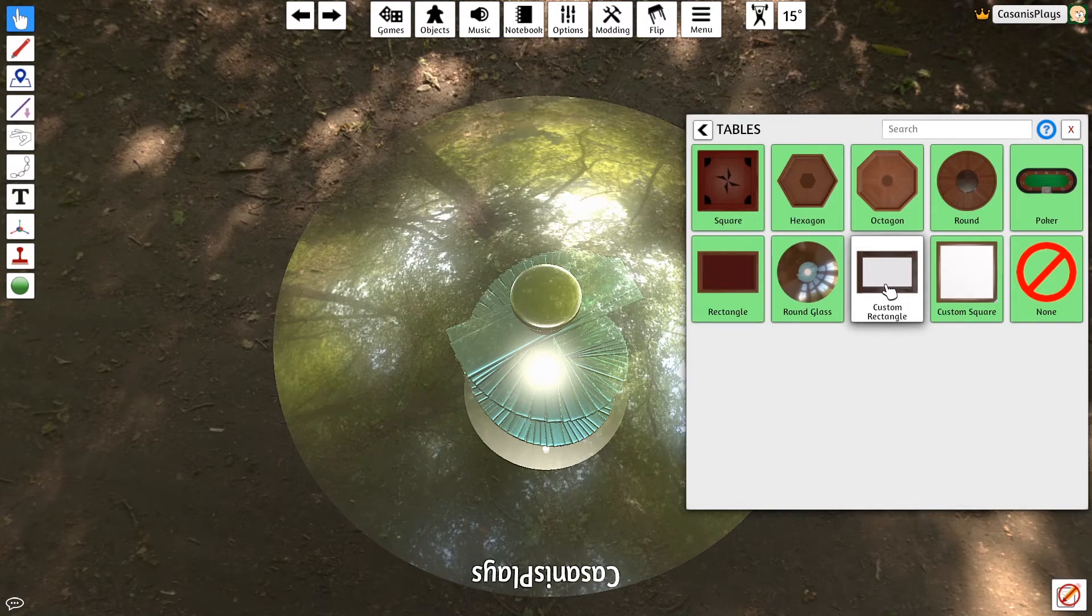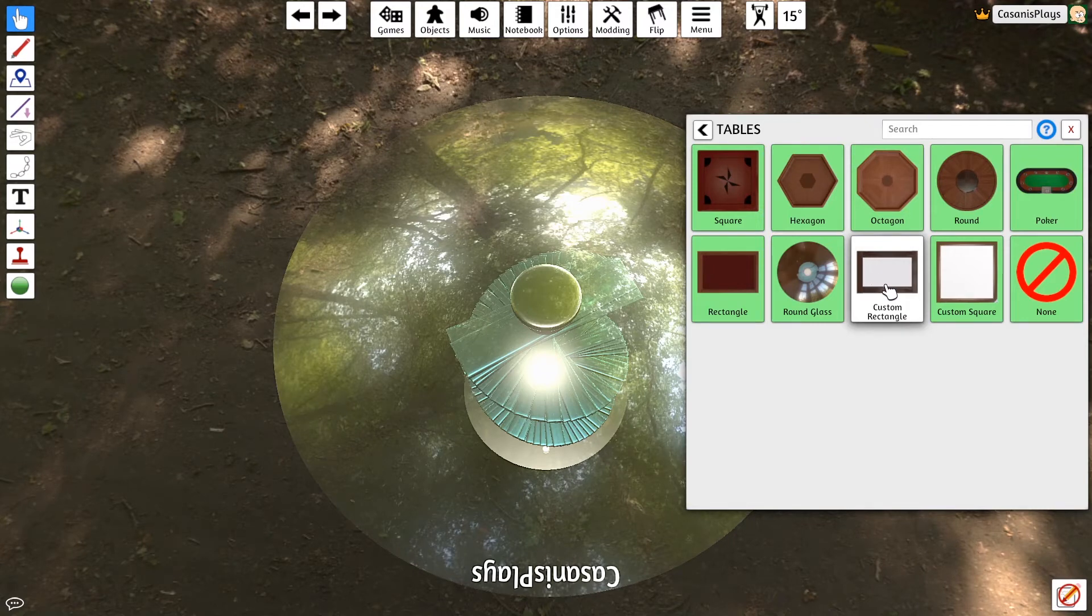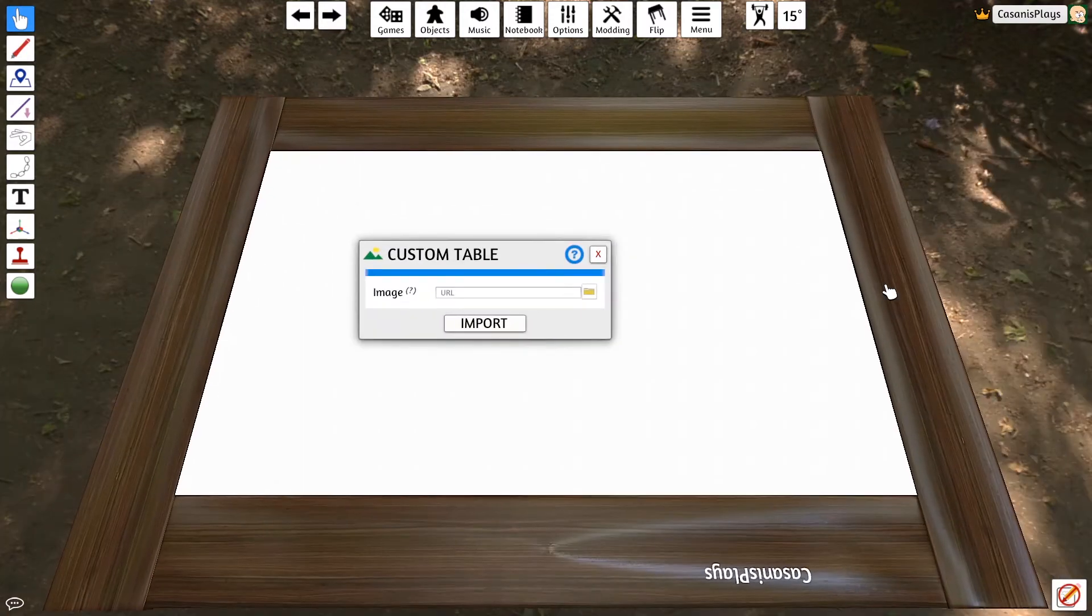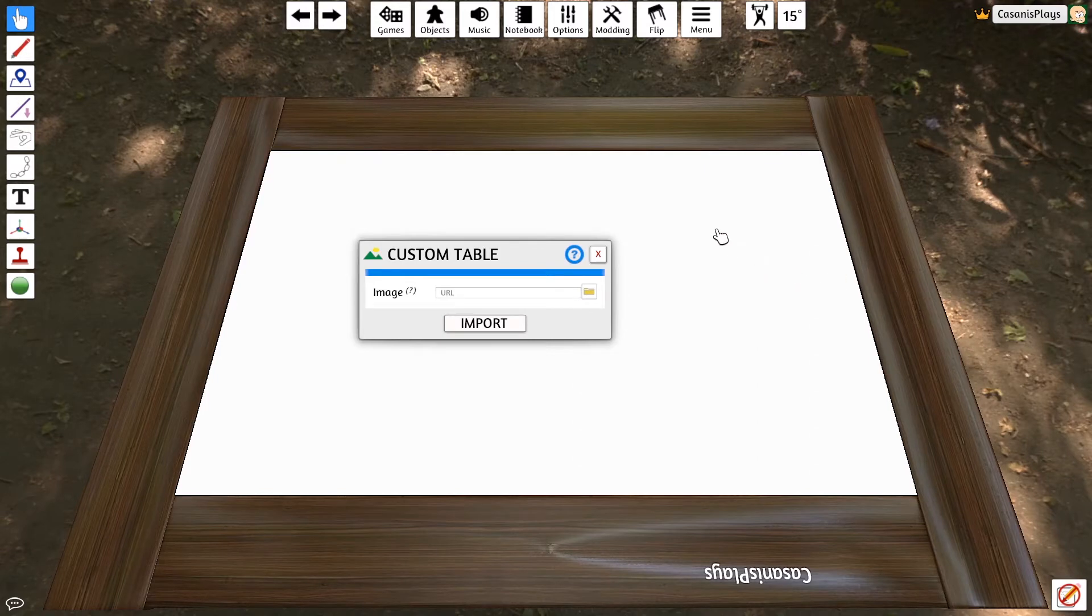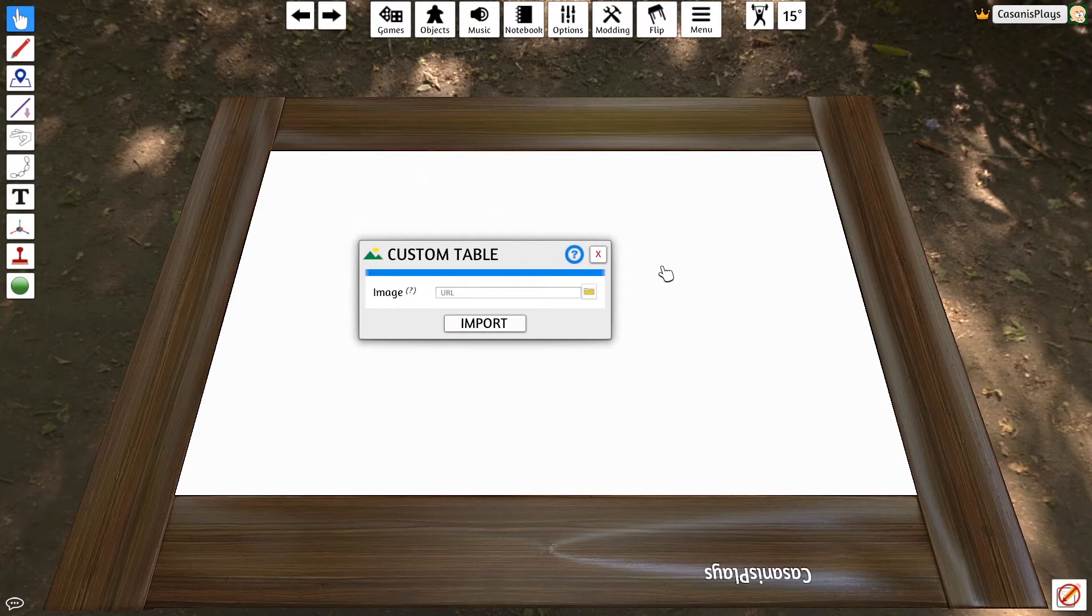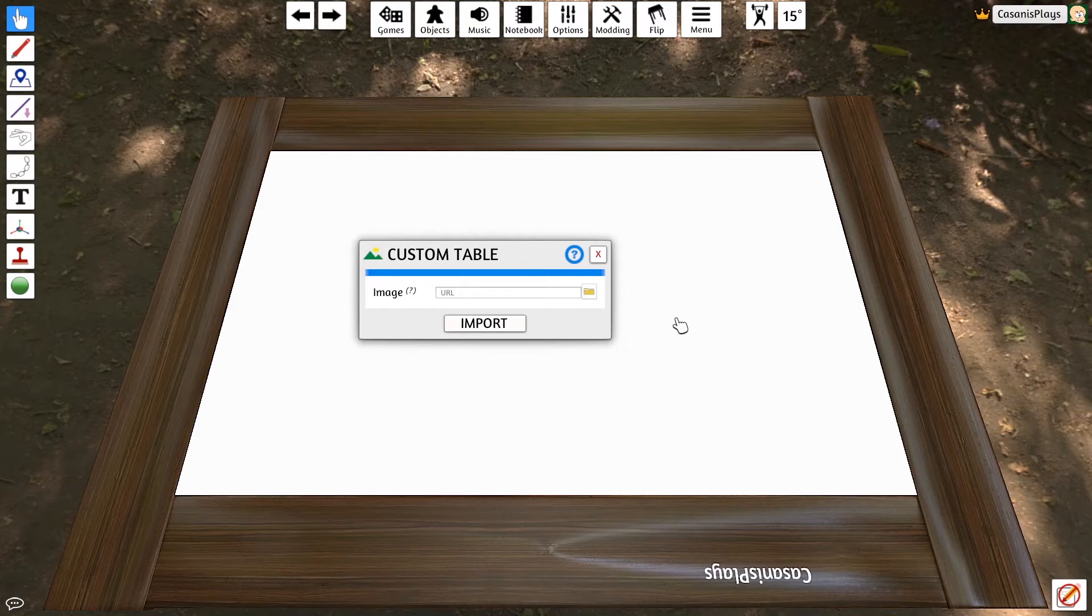Instead of just being a simple table, we end up with this option to change something in the table itself. In fact, we're going to be changing what the players see inside of the table here. In this particular time, it's asking me for an image that's going to go into this area.